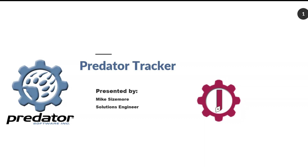Hello everyone. Today we're going to be talking about Predator Tracker software. I will be showing a high-level demonstration of Predator Tracker focusing on real-time check-in and check-out, as well as purchase requests with recommendations.